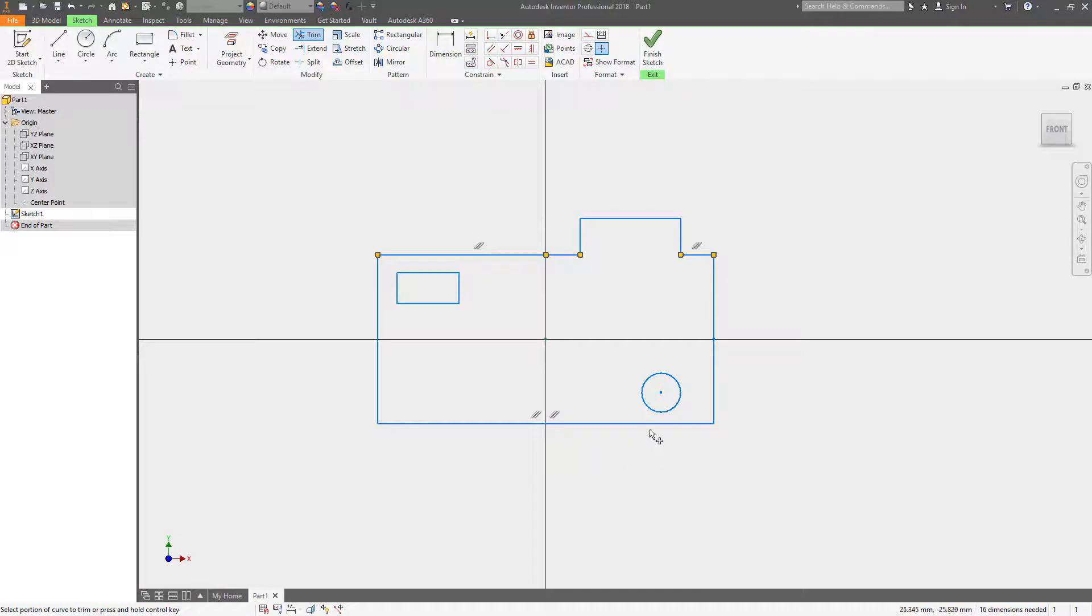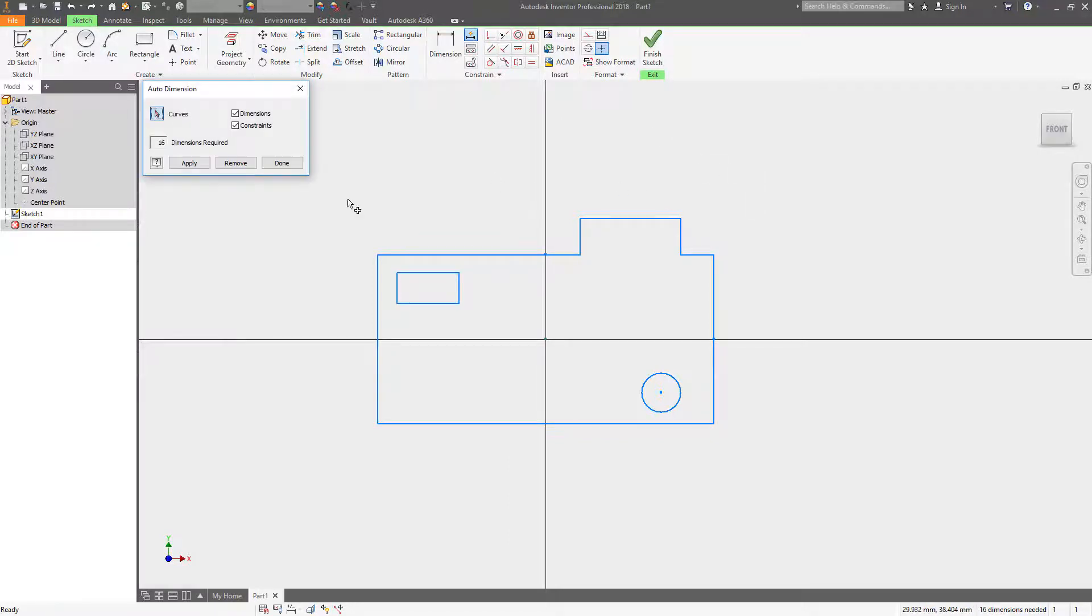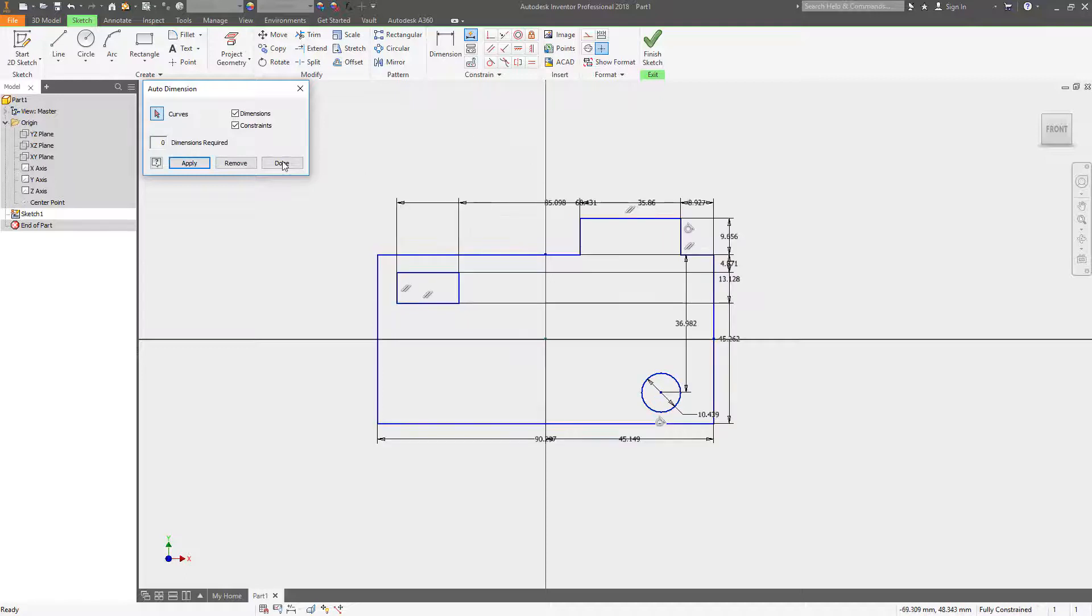Once you have your sketch drawn, the next thing you want to check out is automatic dimensioning. This is a super fast way to fully dimension and constrain your geometry.